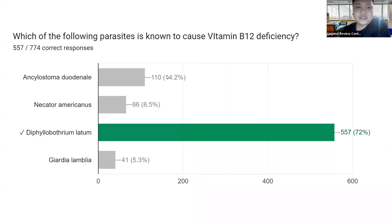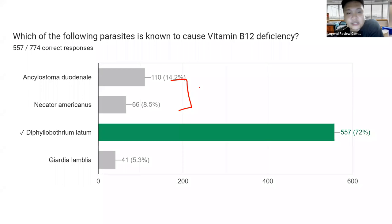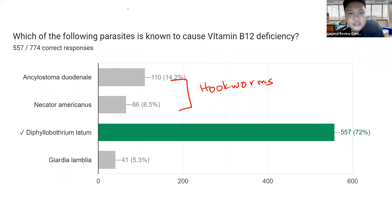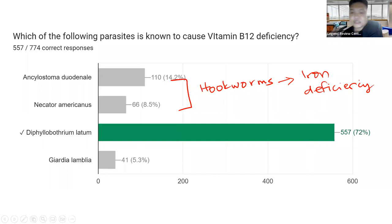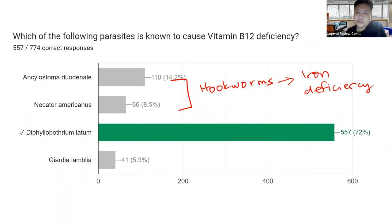Next: Which parasite is known to cause vitamin B12 deficiency? Majority answered correctly — this is Diphyllobothrium latum. The first two choices, Ancylostoma duodenale and Necator americanus, are hookworms. Hookworms cause iron deficiency because they attach to the intestinal walls and literally suck blood, leading to iron deficiency anemia over time.